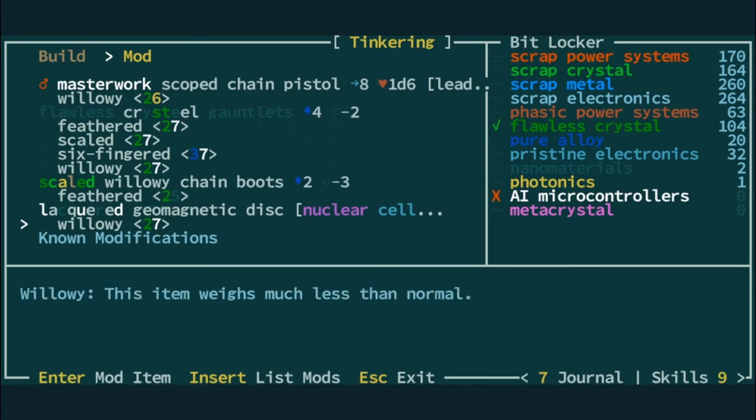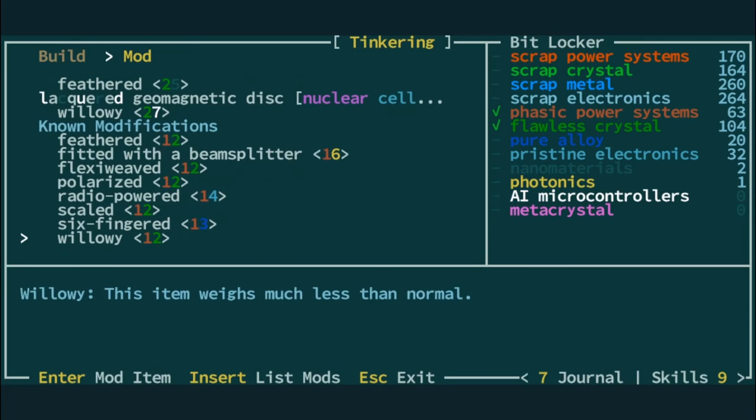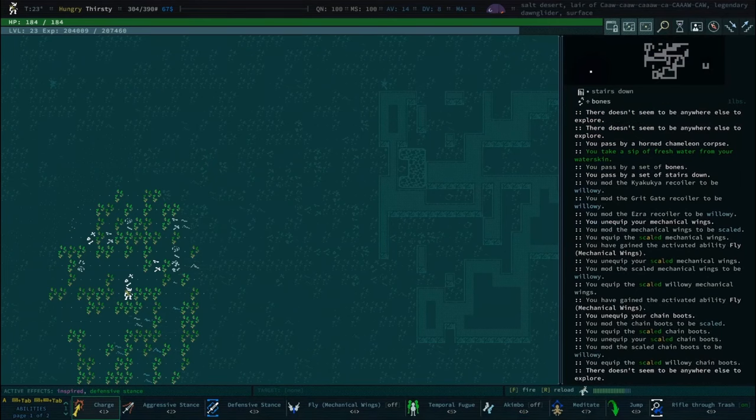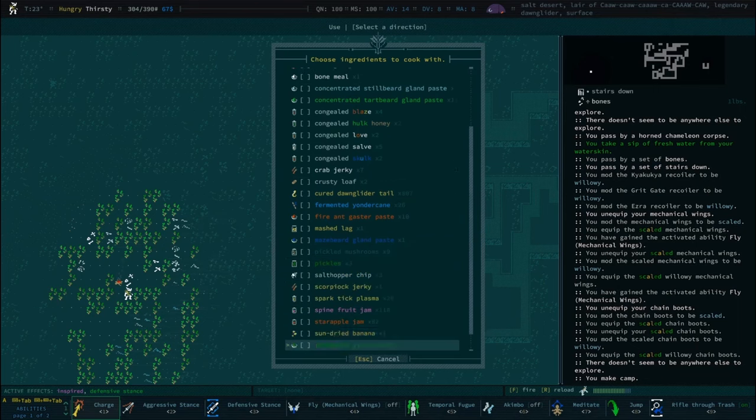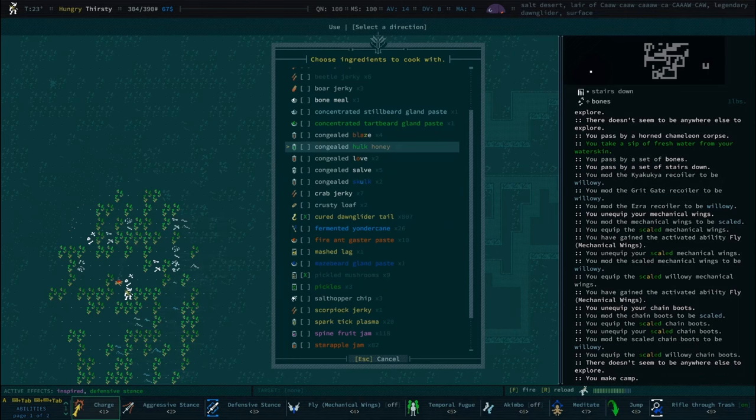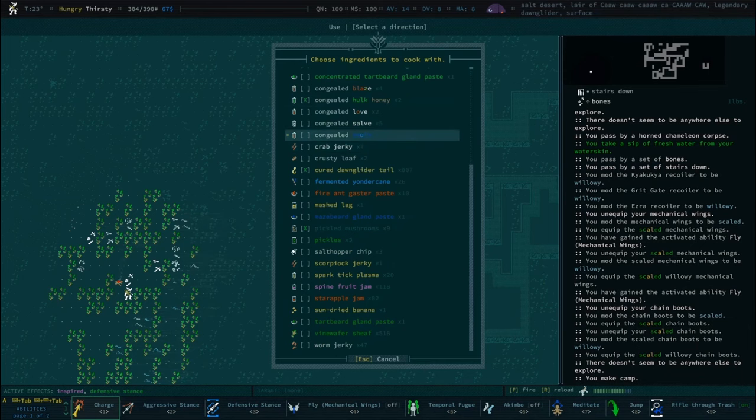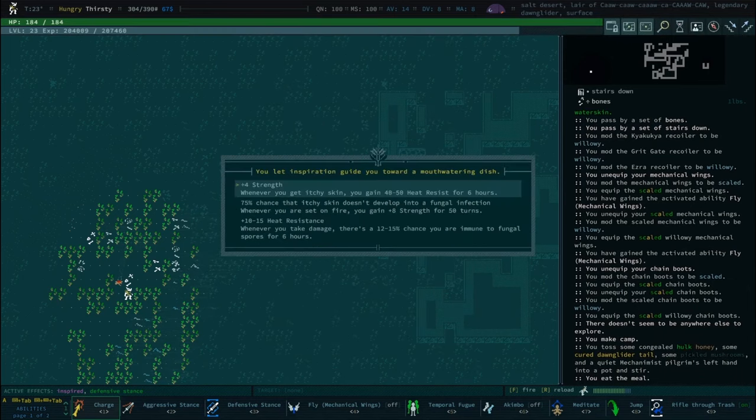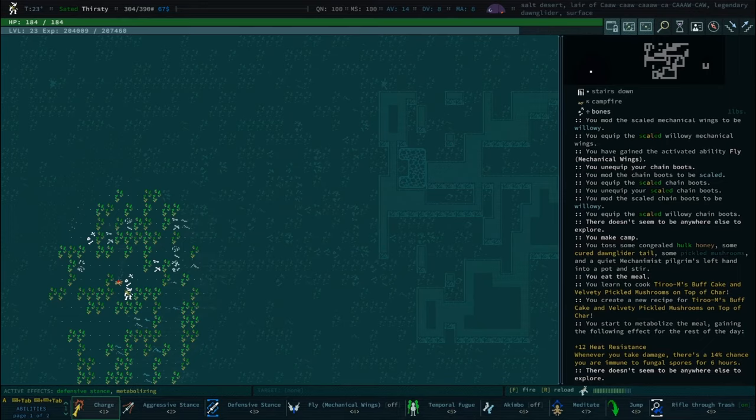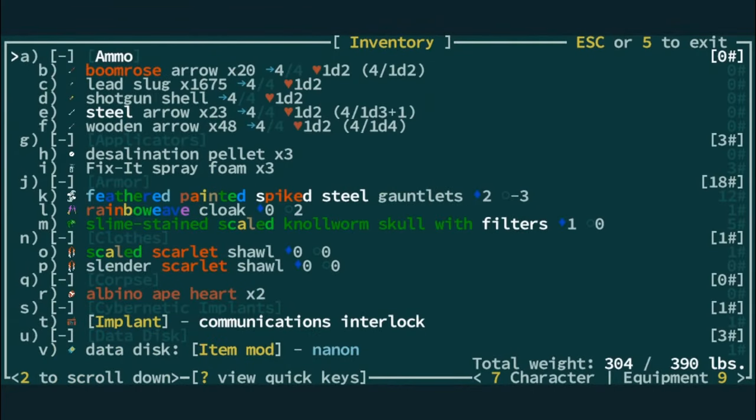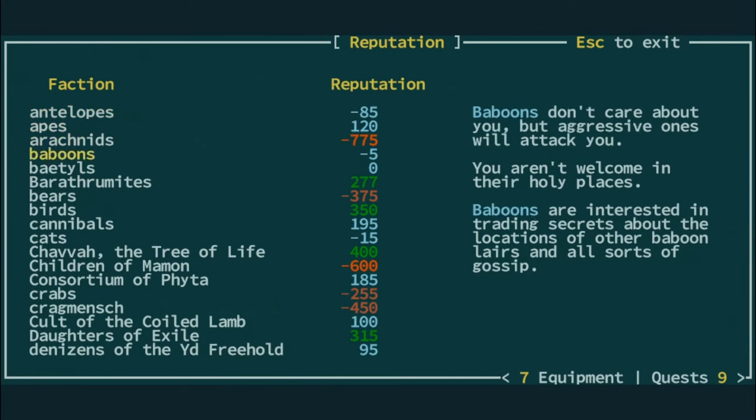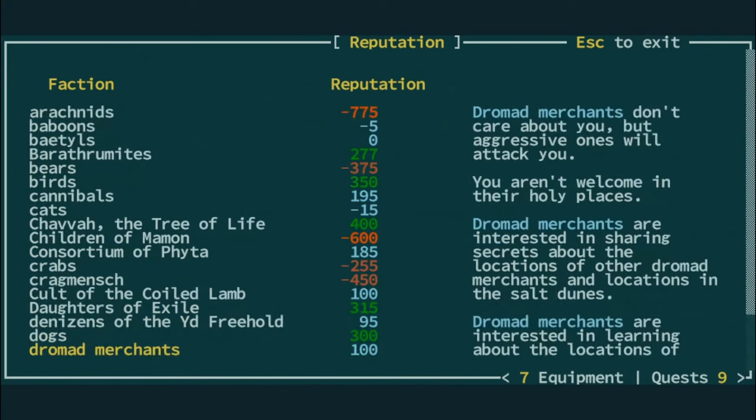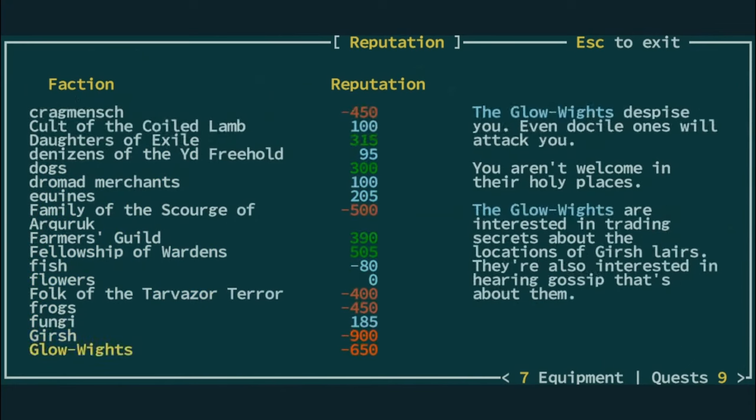Time to test how scaly we can make ourselves. Unshalled reptiles, where are we at? Minus 375. We could mod rainbow weave or the wings to be scaled. I don't know if we can mod rainbow weave to be reinforced. I love willowy modding my recoilers though. And then they're free? Yeah, they're zero weight.